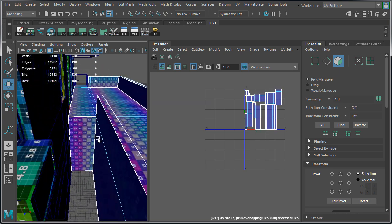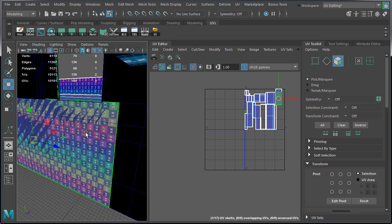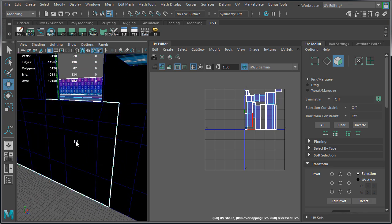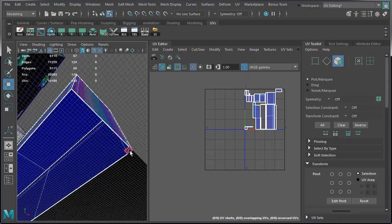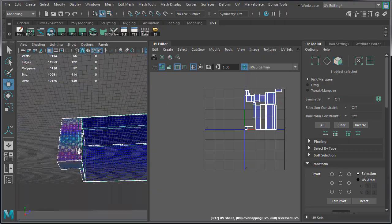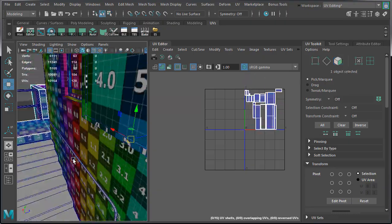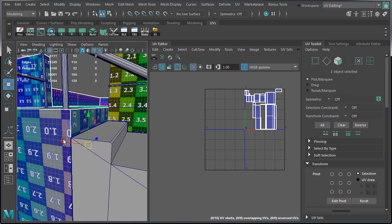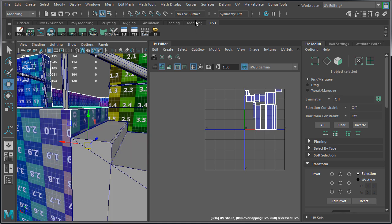We need to remove faces that we don't need. So we'll delete this face on the inside, and all the faces on the bottom. We have a face in the front that is mainly being hidden by the stairs, except for a small part of it at the top.